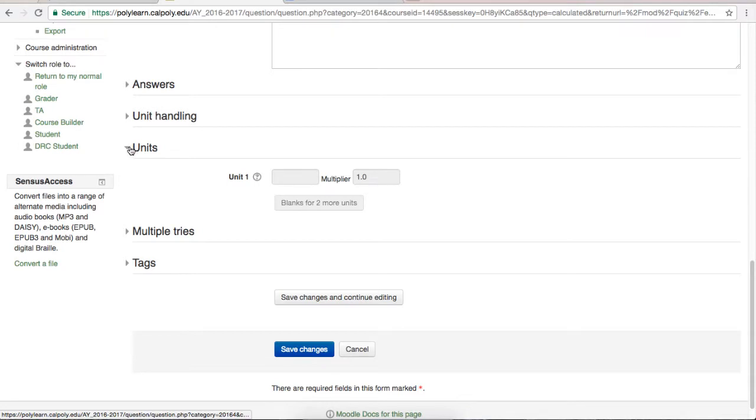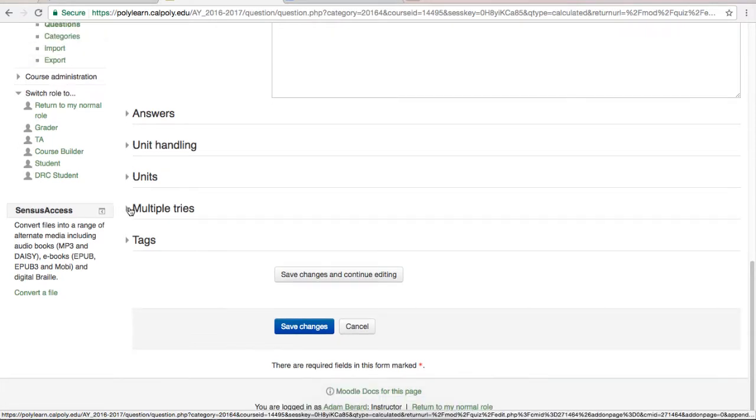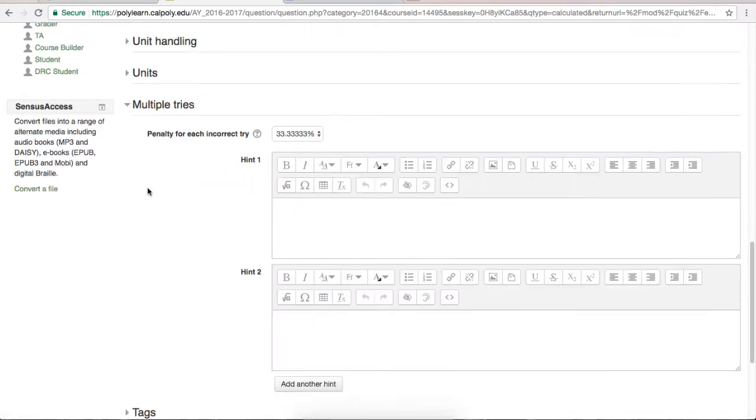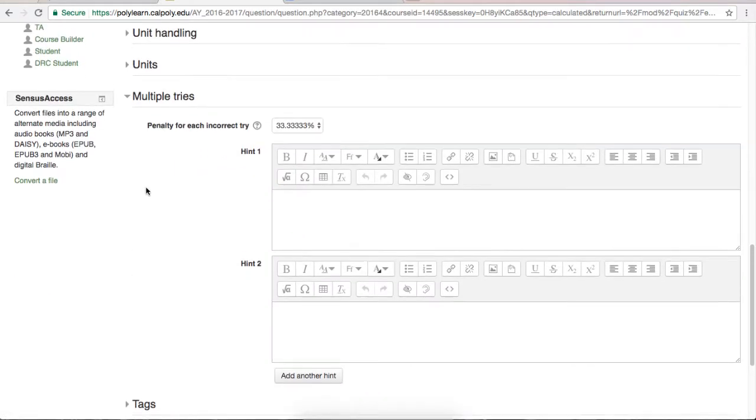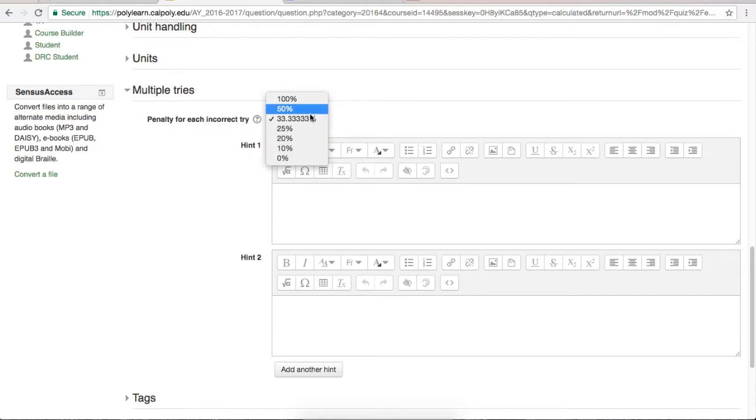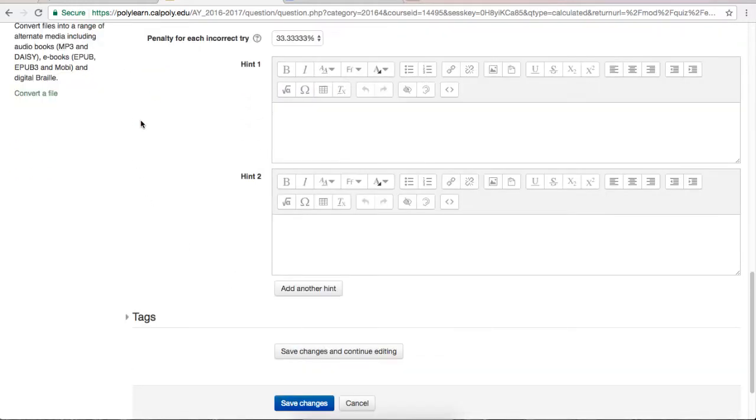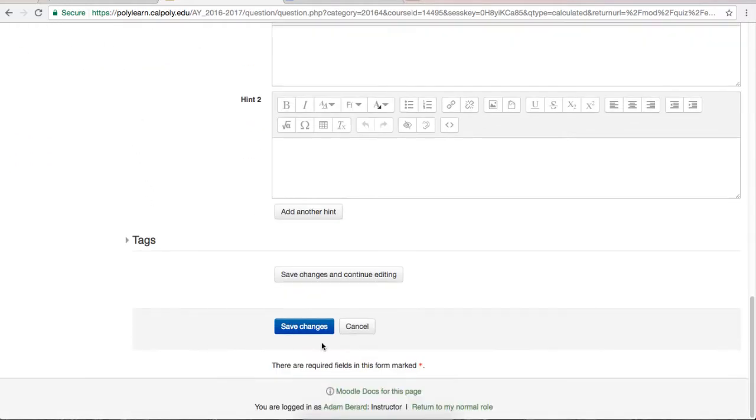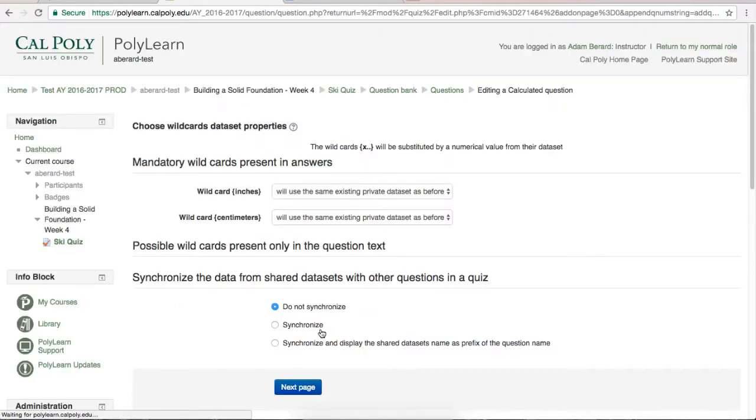The last tab we really have to worry about is the multiple tries tab, where you can set how your question will be handled if there are multiple opportunities allowed. In this tab, you can set how many points are lost for each incorrect answer and also give hints. When you are satisfied with all your question settings, scroll to the bottom of the page and hit save changes.